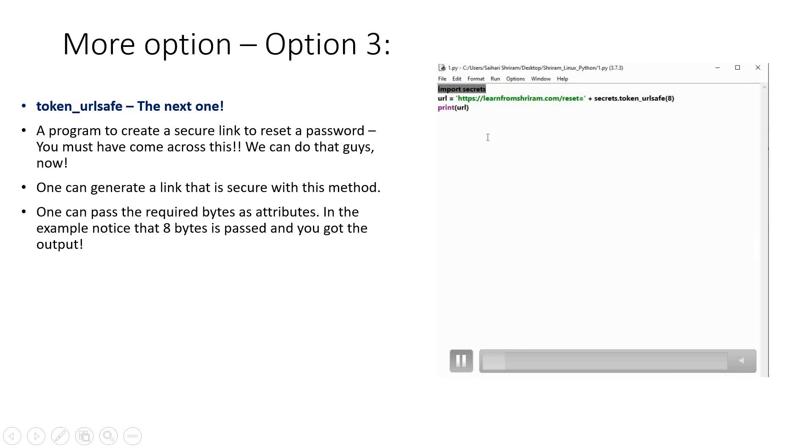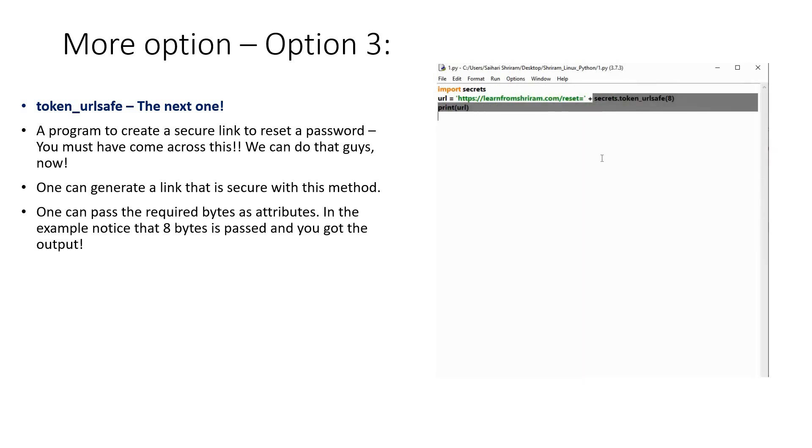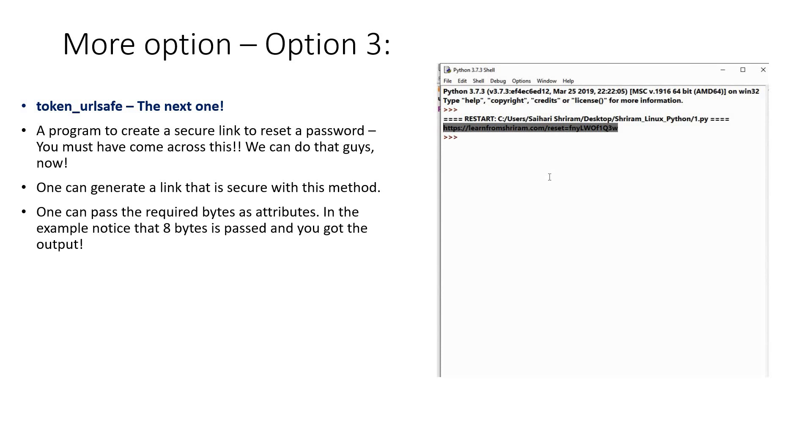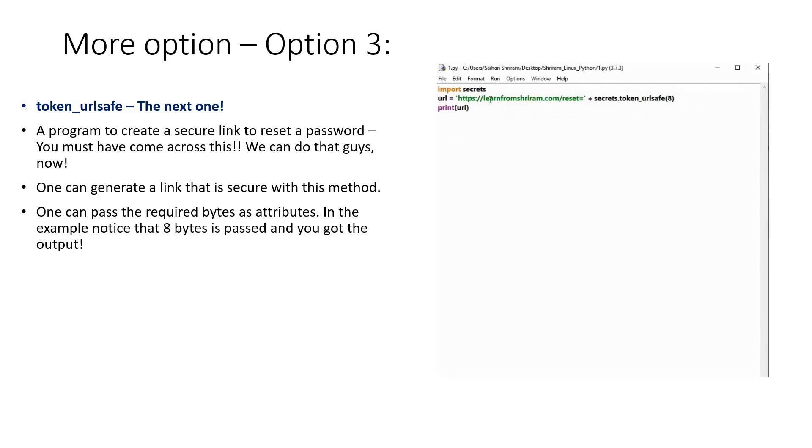So: import secrets, url equals https://learnfromsriram.com/reset + secrets.token_url_safe(8). Now you could see this is the link that somebody has to use, which is very safe. This is generated by the token_url_safe method, so we are safe here. This is one of the very important features of the secrets module. Try it out—all these are interesting.